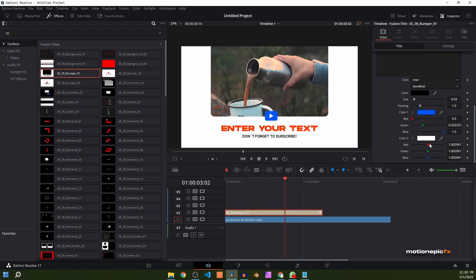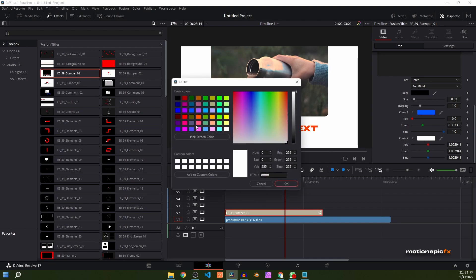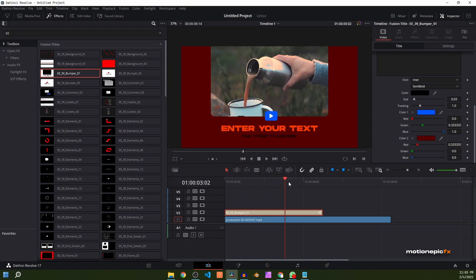There is also a color option for the logo and a color tool for the background. You can pick any color you want. If you have channel branding, you can use those colors for these animations.